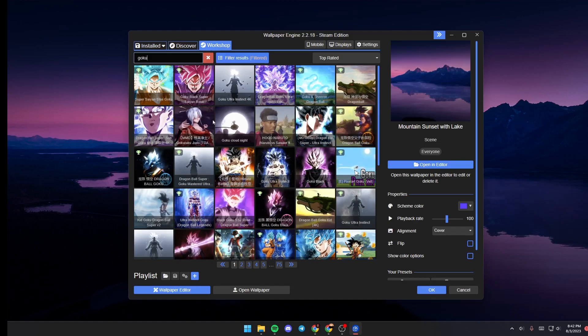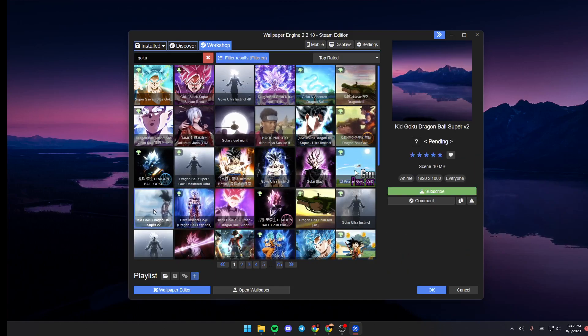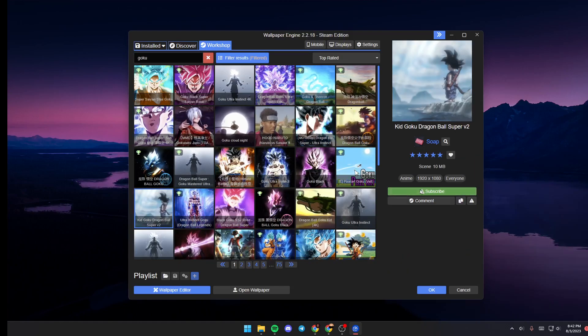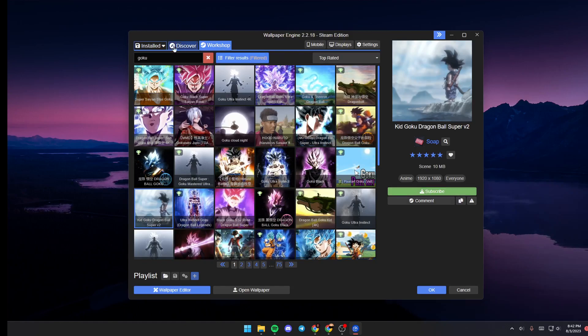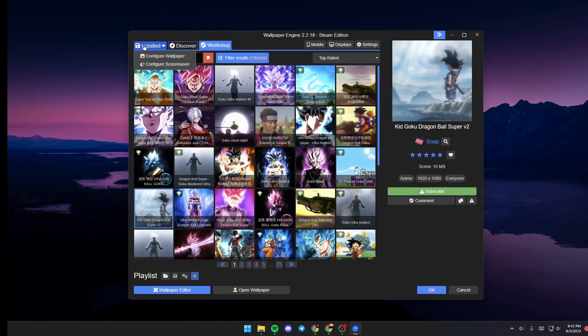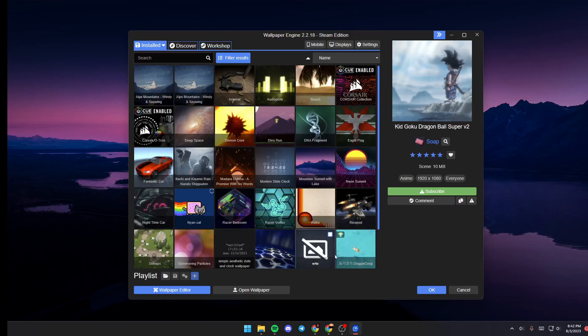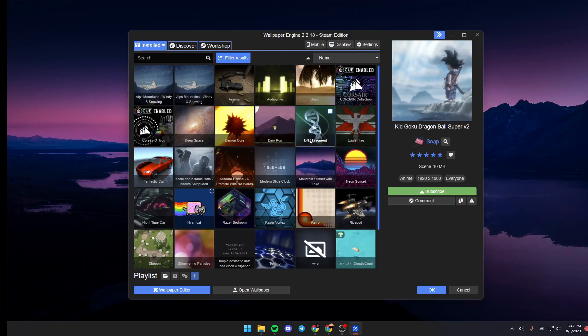Once you find a wallpaper that you like you can just click on it and then click on subscribe and then the wallpaper will be downloading in installed section. Once it's downloaded just click on it and it will be set as your wallpaper.